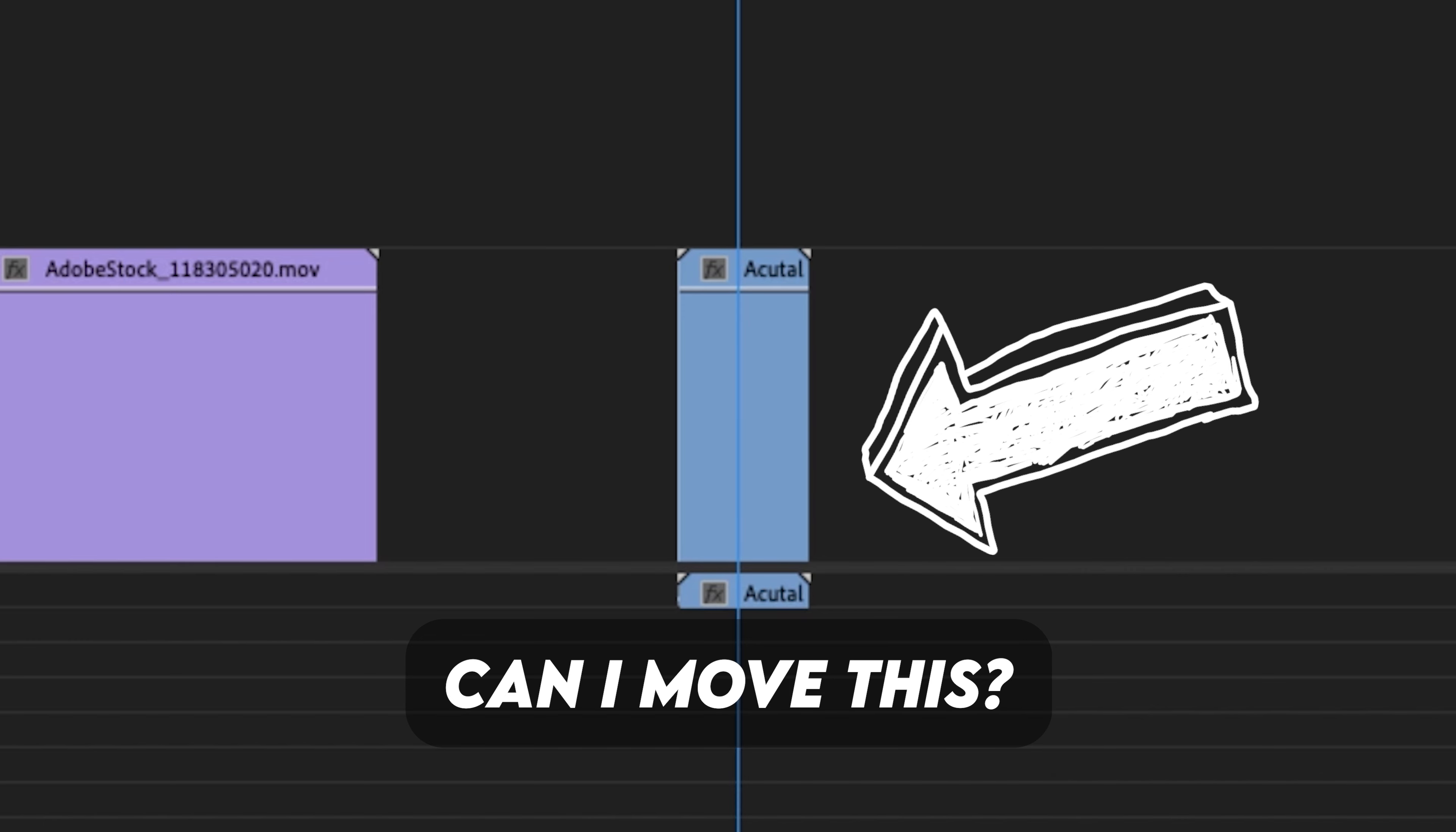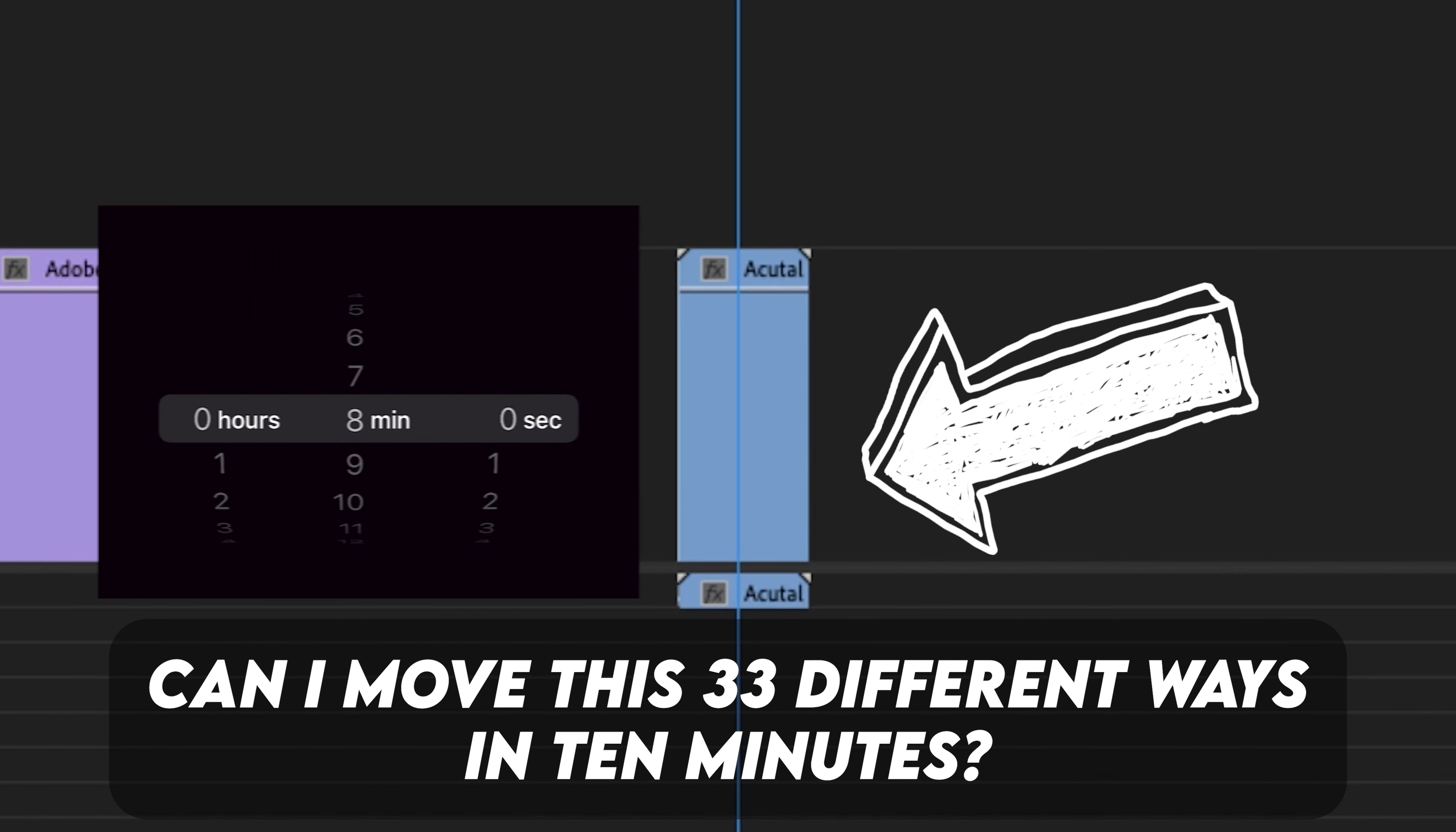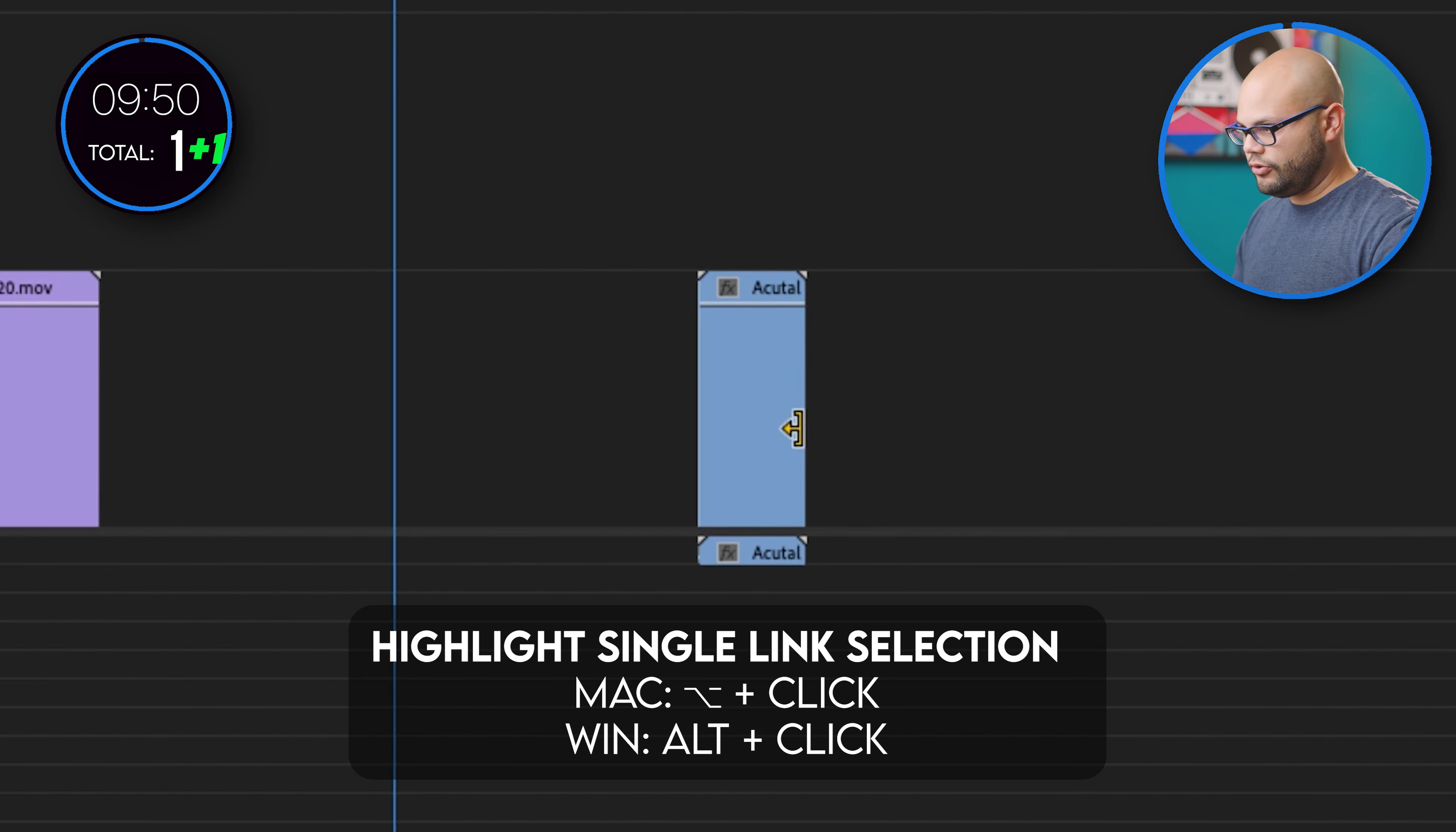I want to see if I can move this clip 33 different ways in 10 minutes starting now. You can click and drag the clip.